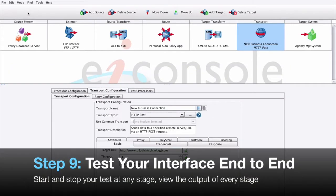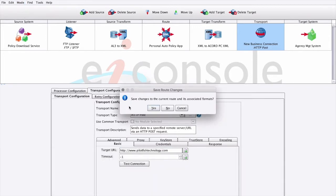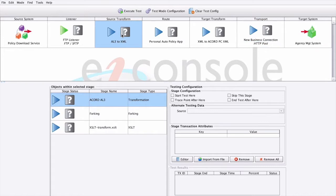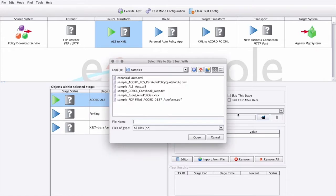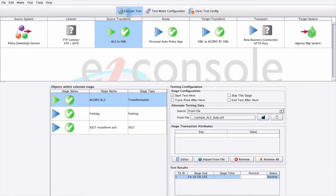Step 9: Test your interface from end to end. To test our interface, we simply go to Mode and click Testing Mode. The EIConsole asks us if we want to save our changes, and then in Testing Mode, we can decide where we want to start our test from. Here, we'll start from our source transform, so we're going to start the test right here and provide a source sample file. When we're ready to actually run our test, we can simply click the Execute Test button up at the top.